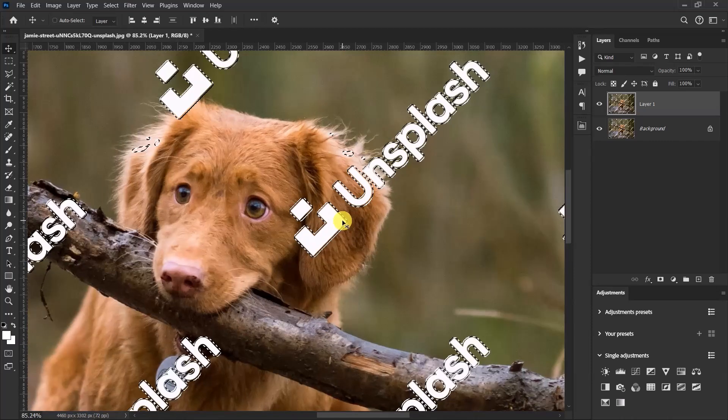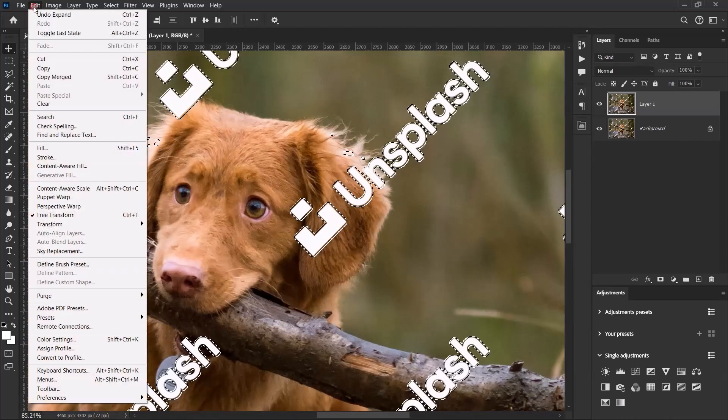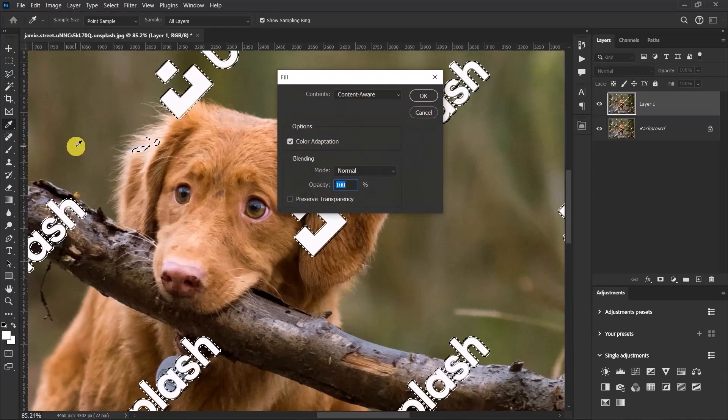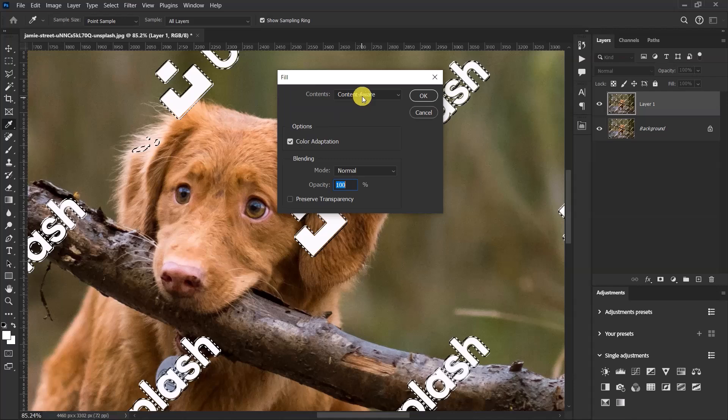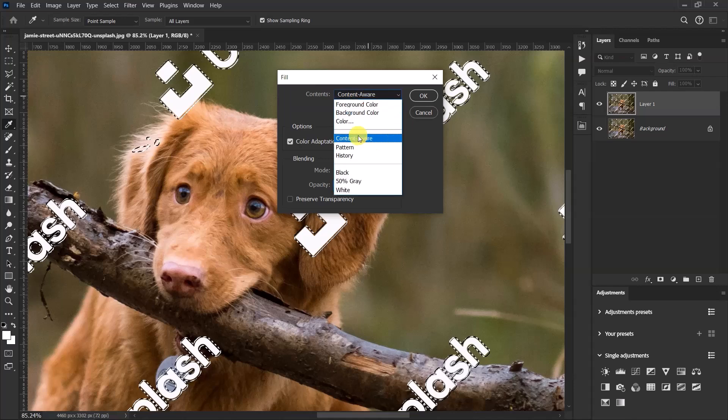Now go to Edit and select Fill. Under the contents, maybe yours isn't on content aware, so just click here and select Content Aware.